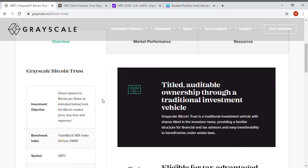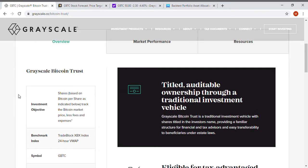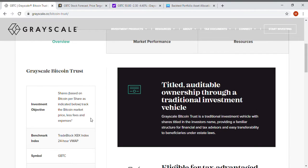Whenever you buy the Grayscale Bitcoin Trust, it is not based on specifically the price of the Bitcoin. The price that you pay also includes the fees of the ETF. The ETF does not charge an expense fee or a net expense fee, gross or net expense fee—it is included in the overall price of the ETF. So right here you can actually see on the Grayscale Bitcoin Trust ETF website, the investment objective is to buy shares based on Bitcoin per share as indicated below and track the Bitcoin market price less fees and expenses.